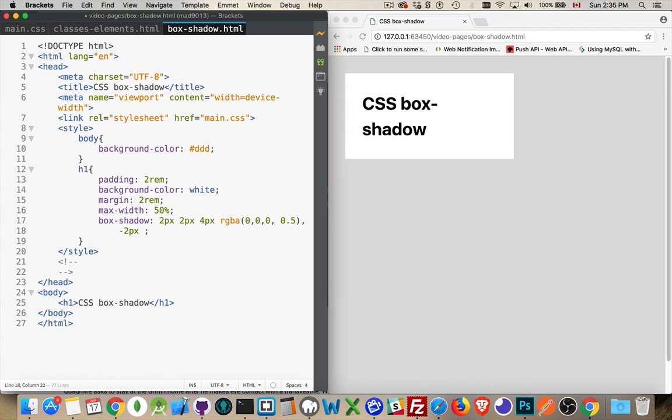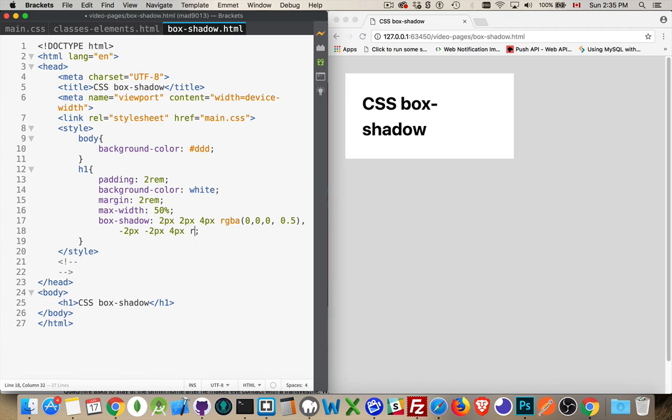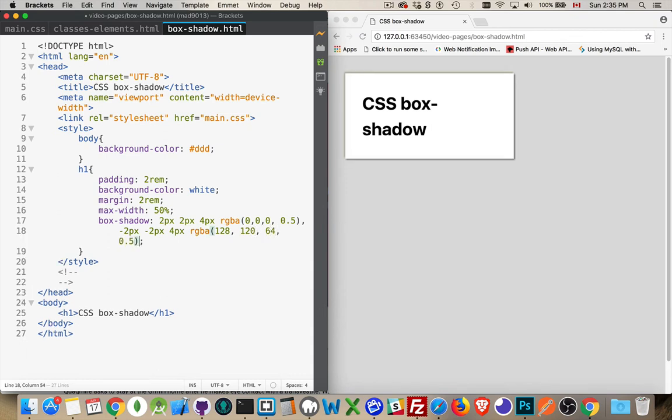negative 2px, 4px—the same as it was with the other one—RGBA. And let's go 128, 120, and 64 with a 50% alpha. There we go.